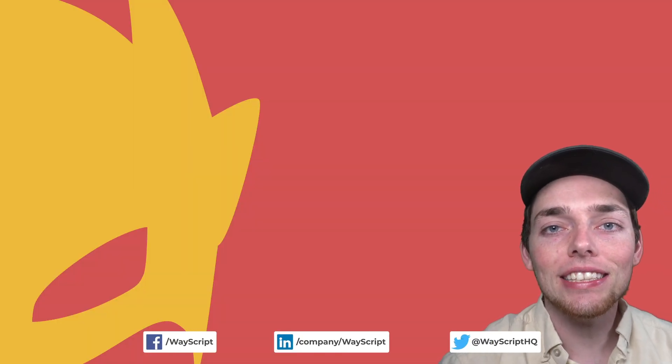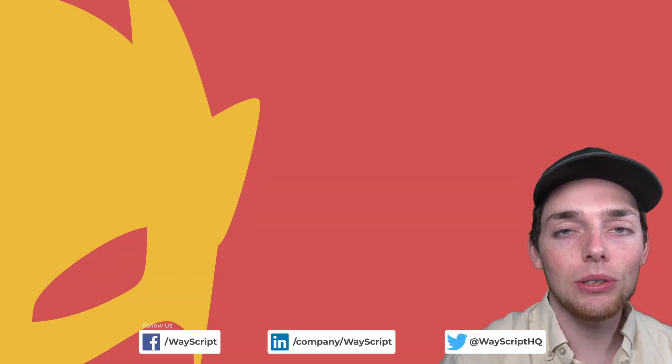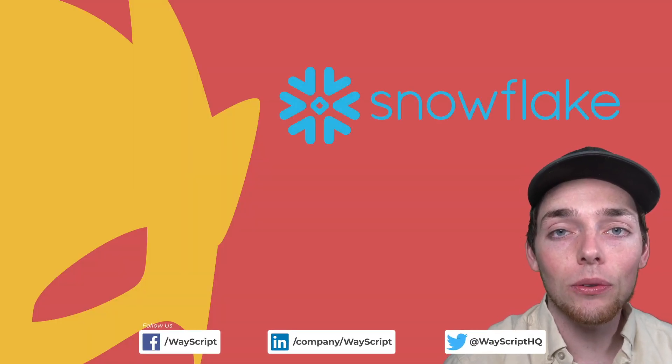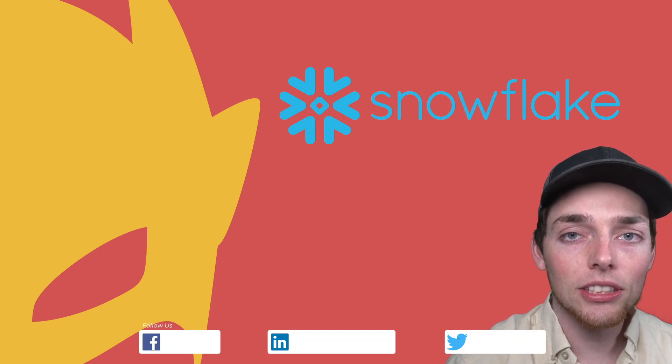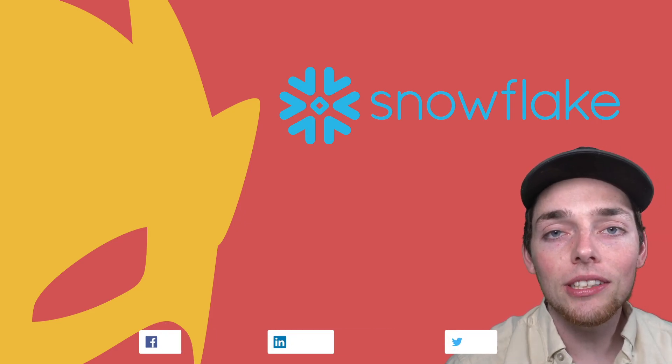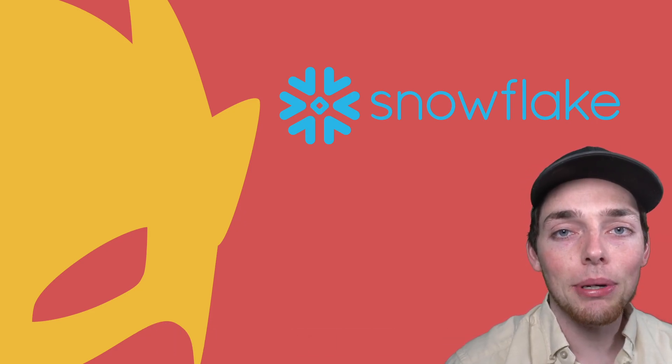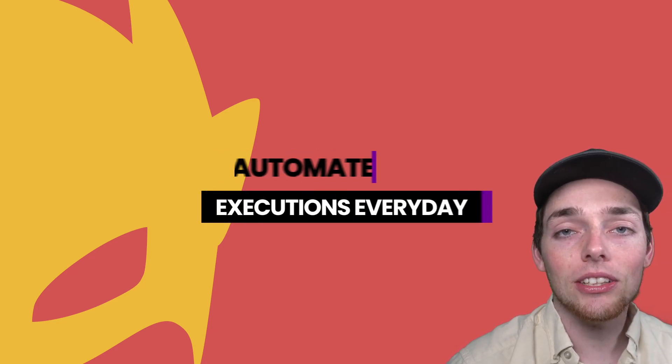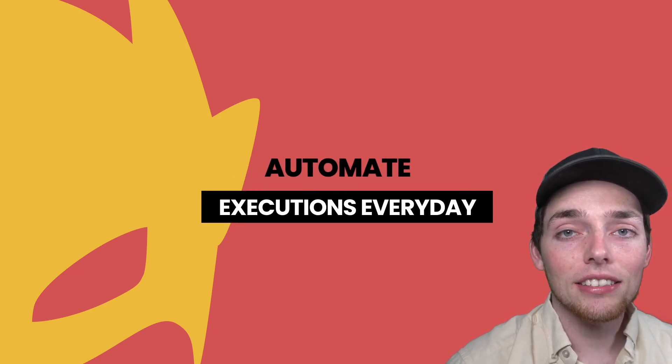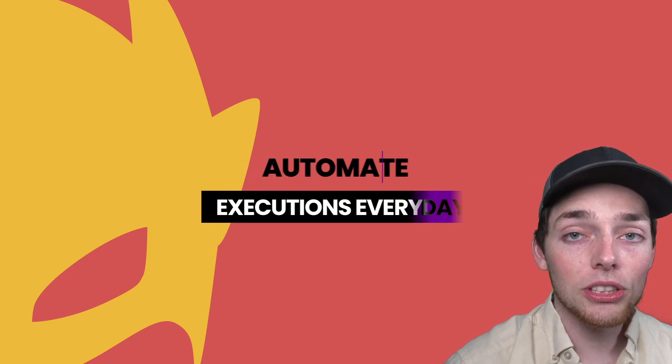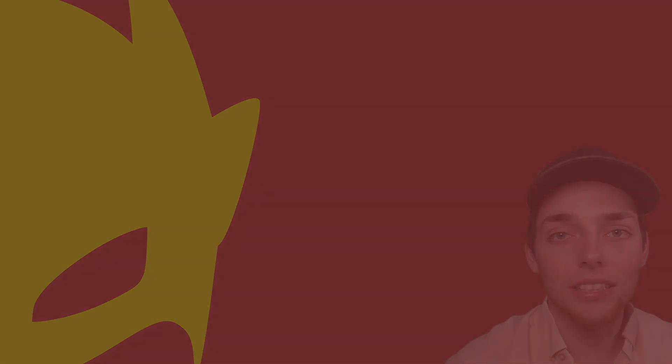Hey everyone, in this video I want to show you how easy it is to begin using your Snowflake warehouse data inside of WayScript. What we'll be doing is using the Python API to connect and then I'll show you how we can start using that data and automate tasks where we can do certain actions every day. Let's jump right in.